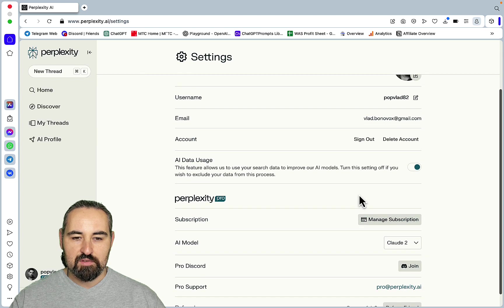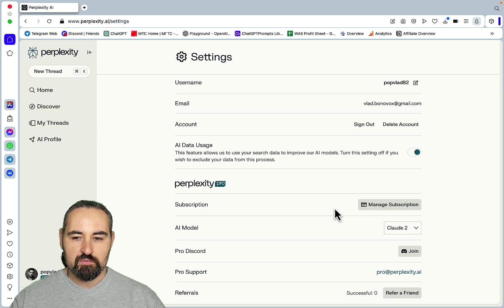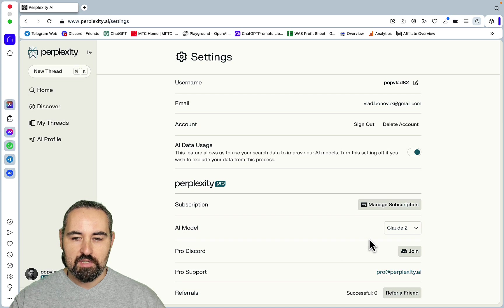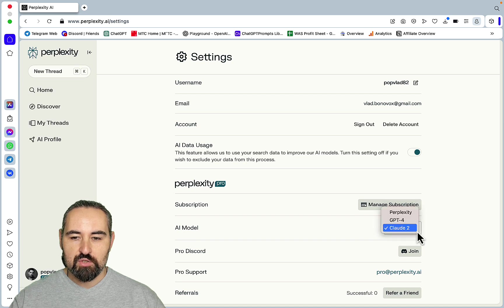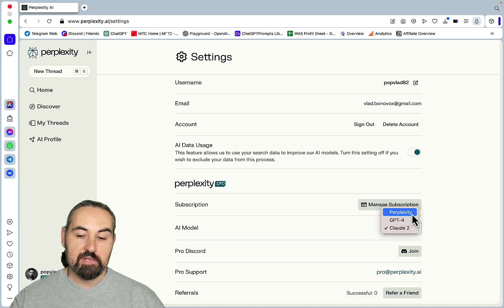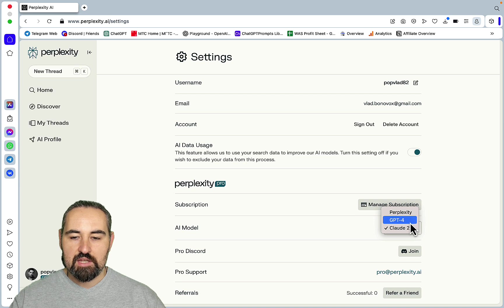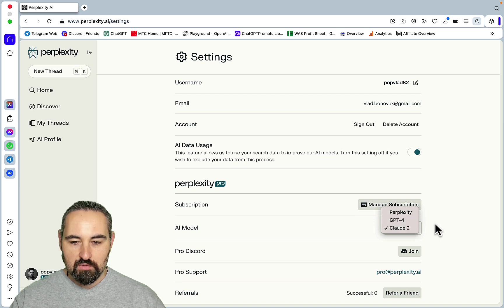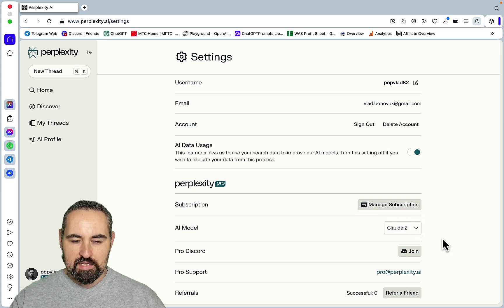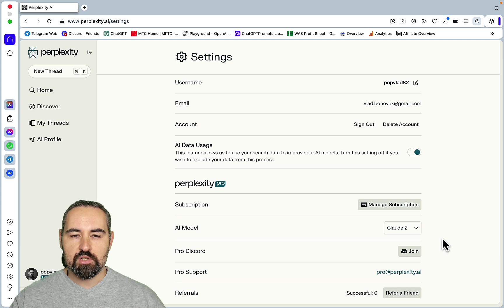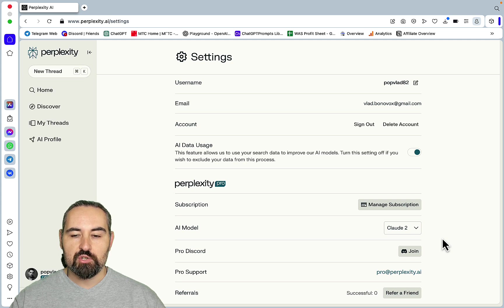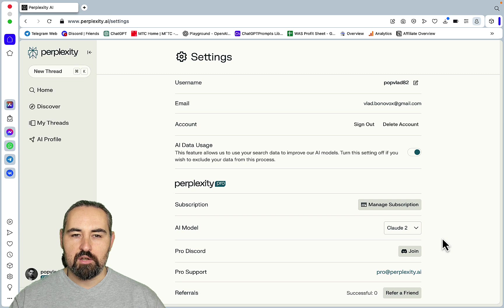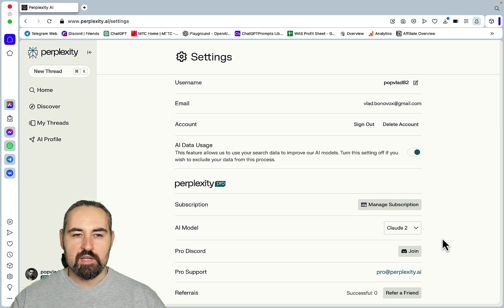And I actually, this is what I got access to, so now I'm a Pro. And as you can see if you go to, this is my subscription, and if you go to AI model you can choose between Perplexity, which is the default model of Perplexity, then GPT-4, and then Claude 2.